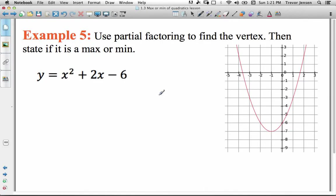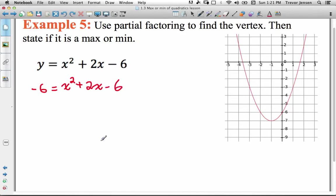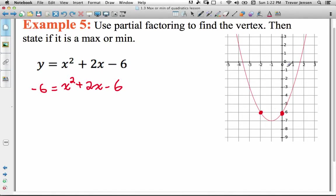Here's how we use partial factoring to find the vertex. First, we look at the constant term in the quadratic and set the quadratic equal to that constant term. So I'll write negative 6 equals x squared plus 2x minus 6. If I were to solve this quadratic, I would get the x values where the quadratic has a y value of negative 6. Going through algebraically, I should get x values of 0 and negative 2.